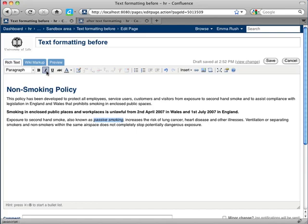And to make text underlined, select the text and then click the underlined button here.